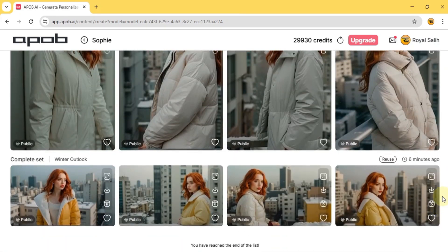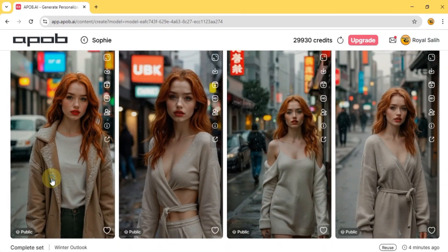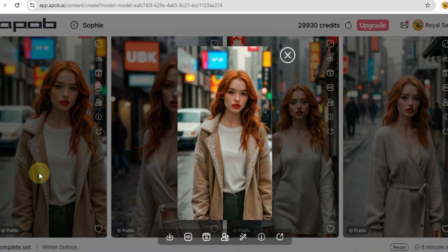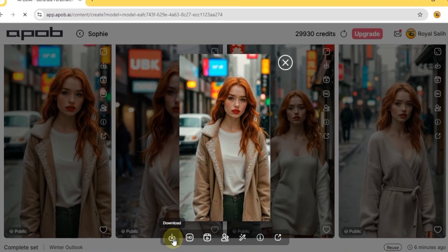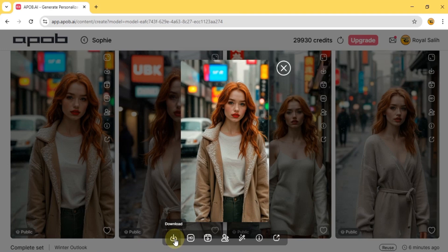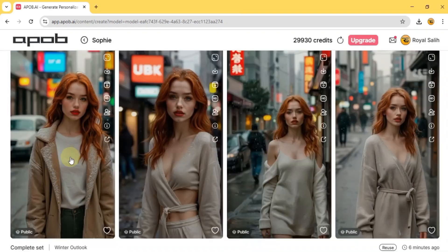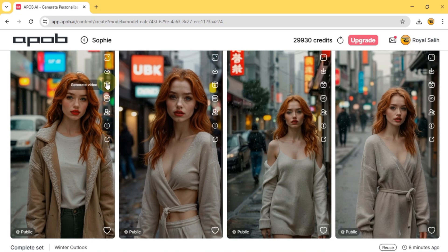From these, I'm going to use the first photo from the cold morning set for our AI image-to-video influencer. You've got a bunch of options: you can download the image, generate a video, enlarge it, create a talking avatar, and more. We're going to generate a video, so I'll click on generate video.